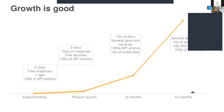Six months after your product launch, in order to meet customer service needs, you will have tens of developers, several apps and services, thousands of API actions, and tens of customers. And twelve months after your product launch, you have several teams, tens of applications, hundreds of thousands of API actions, and hundreds of customers.